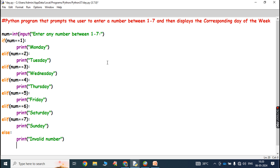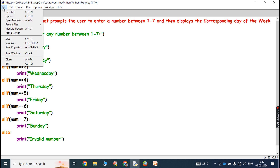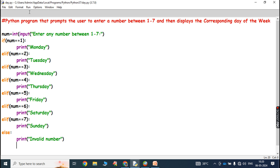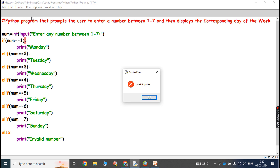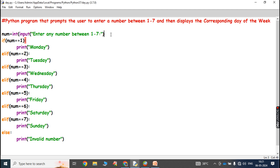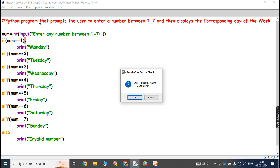So this is the program. Now we have to save this program. After saving the program, we have to run the program — click on Run, then click on Run Module, F5. There was a missing parenthesis, now fixed. Click on Run and Run Module F5.